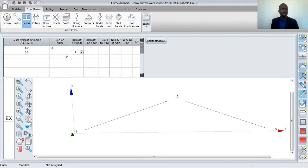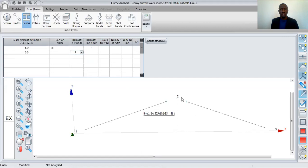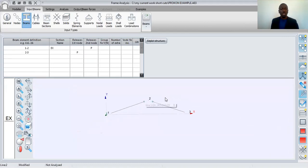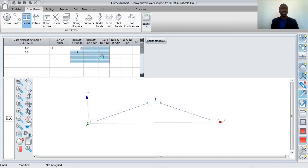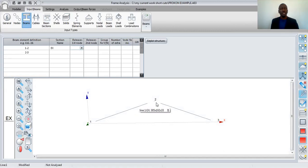I'll do the same for beam two to three — I'll specify a pin to specify the release at node number two. So therefore, you want to analyze this frame allowing zero moments at node number two. Remember, normally in most of these classes we leave this blank. When you leave that blank, Procon assumes that this point is fixed — these two beams are fixed — and therefore there's moment transfer in this frame at that particular point. So you'll have a moment there. That's what normally Procon assumes.